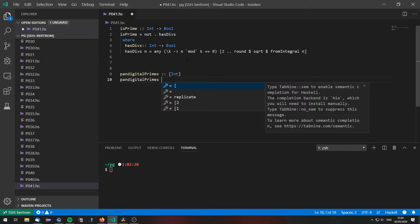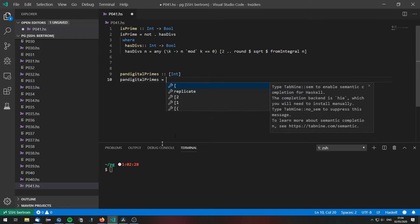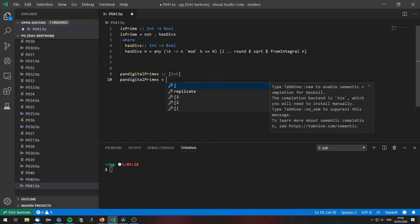PandigitalPrimes can be defined as follows. That's going to be a little bit complicated. The basic idea is that we first of all take all permutations of the digits 1 to 9 and find out which of those are primes.